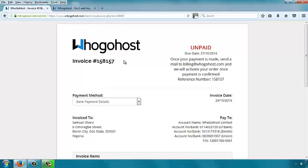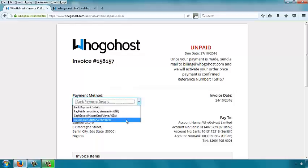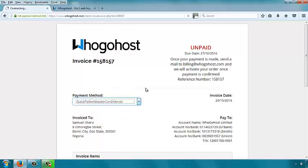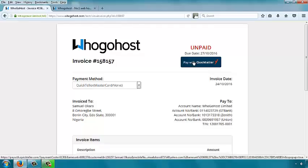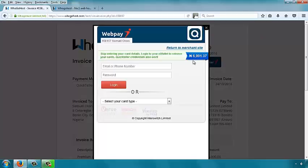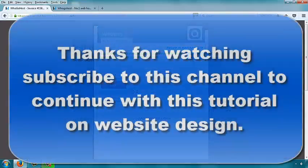QuickTeller will bring us back to the place where there's a button. We are here now — 'Pay with QuickTeller' using your ATM card. Click on that and it pops up a new window with the QuickTeller payment form.